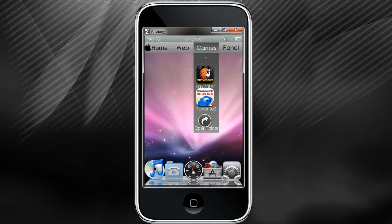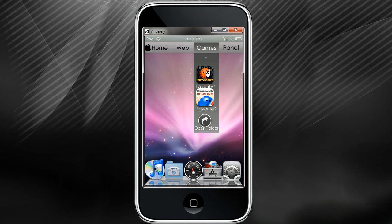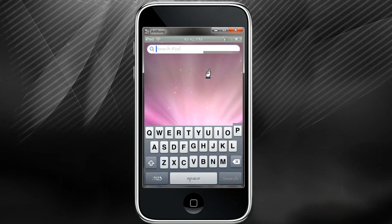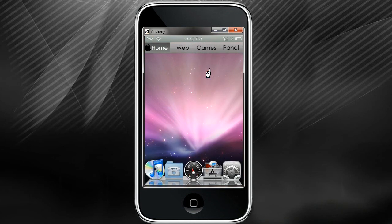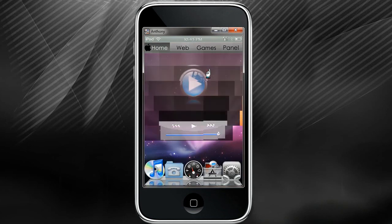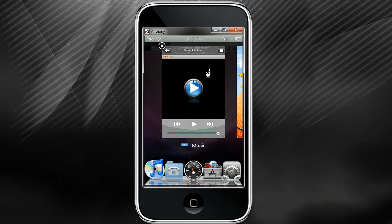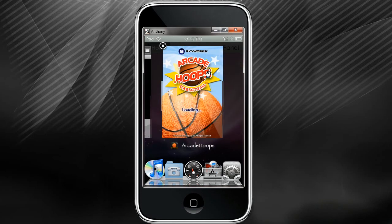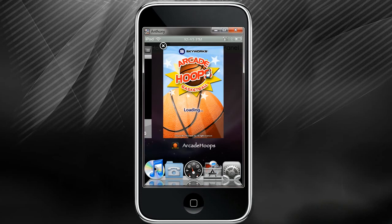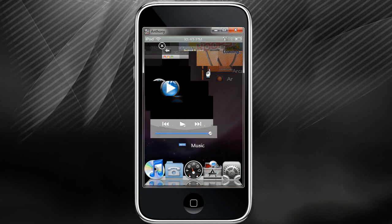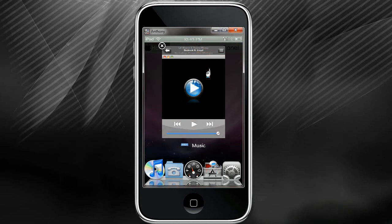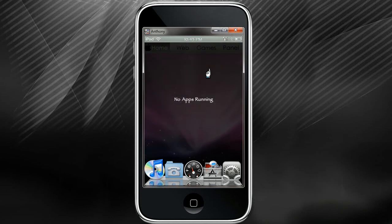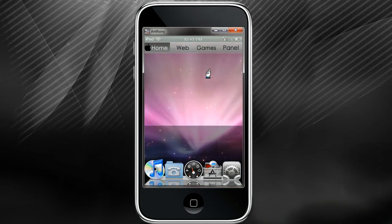If you want to know what all apps you have running in the background, just double click the home button twice and it brings up what you have open. Right now I have music and Arcade Hoops and you can close them out if you want or keep them open.